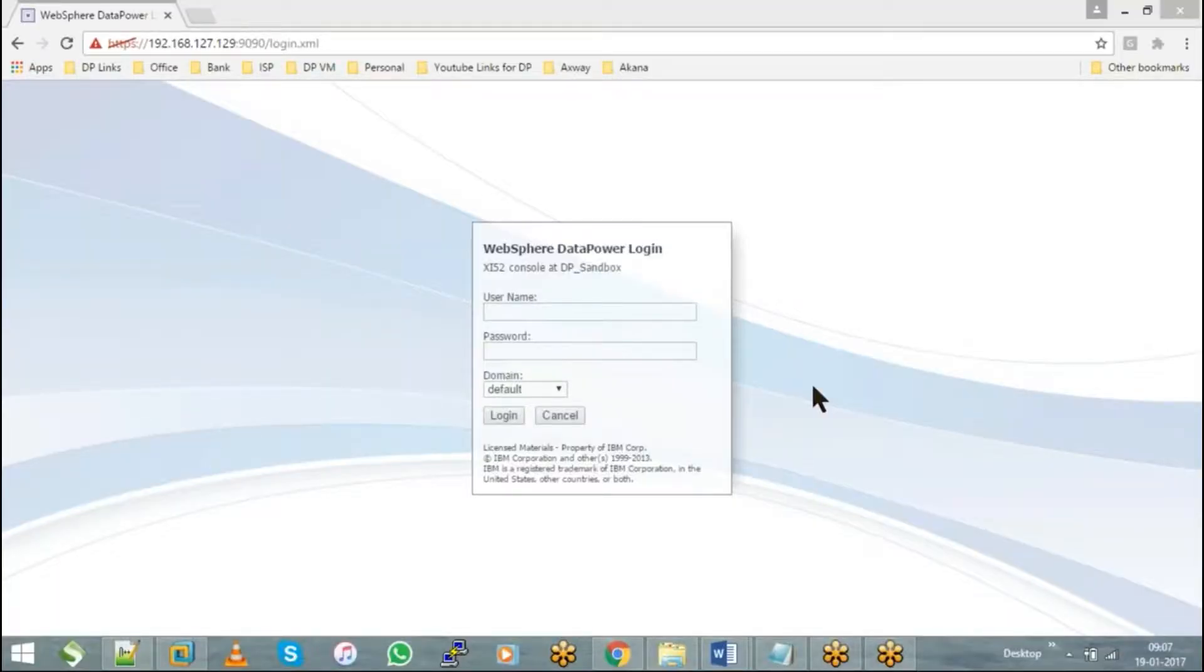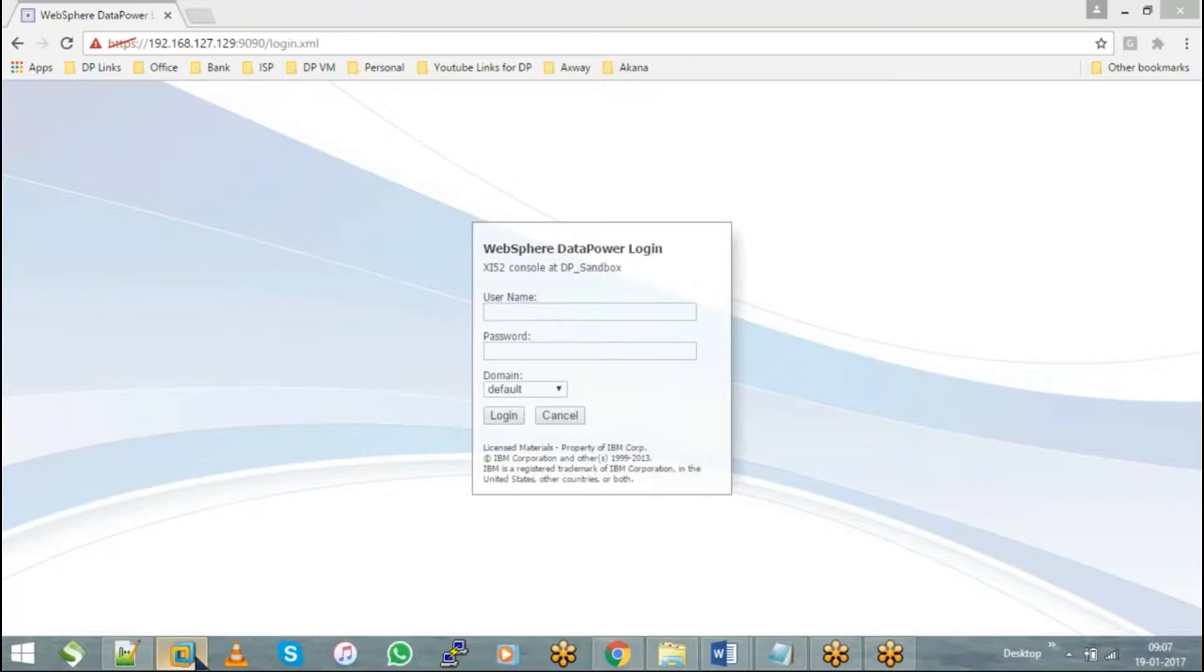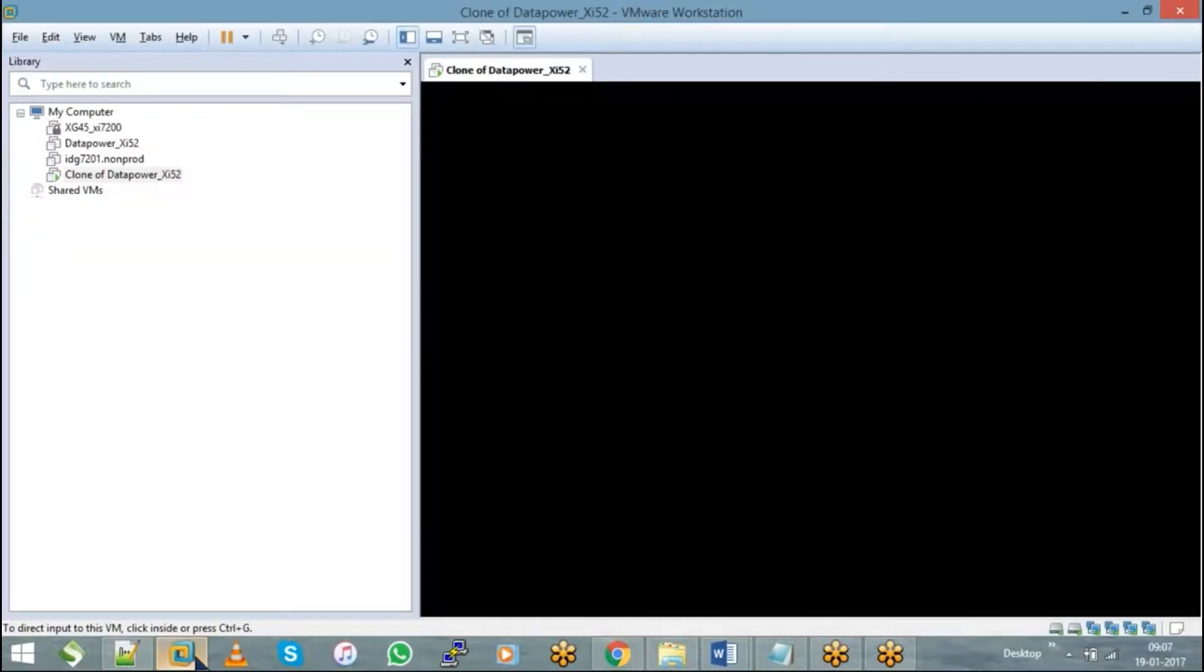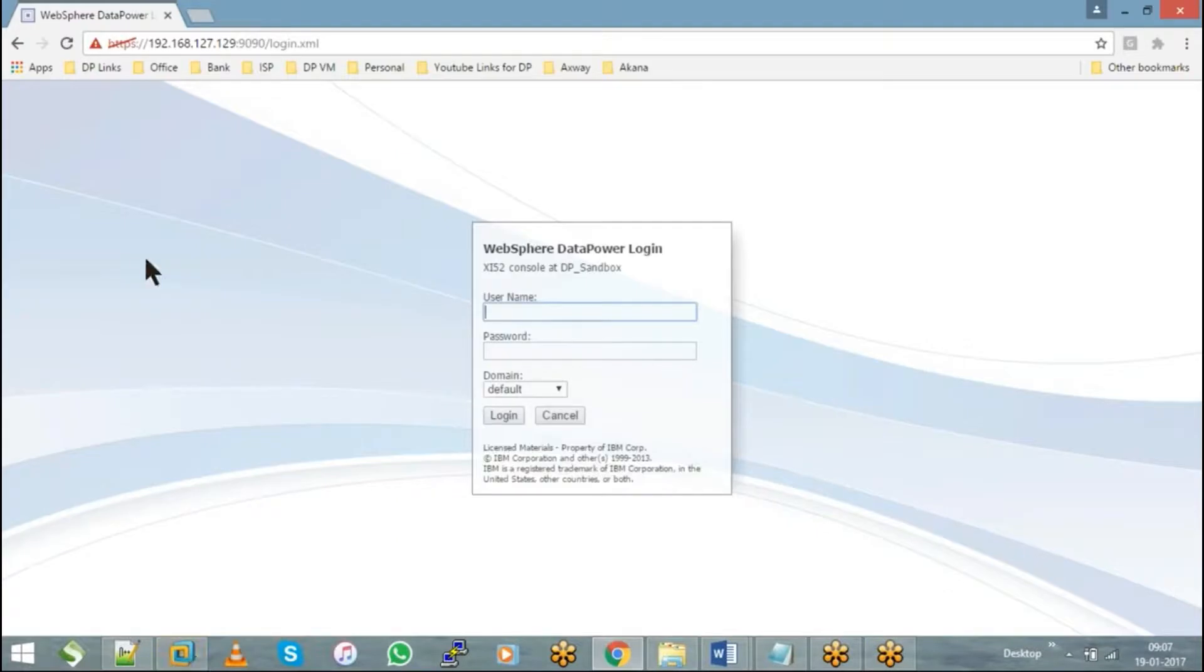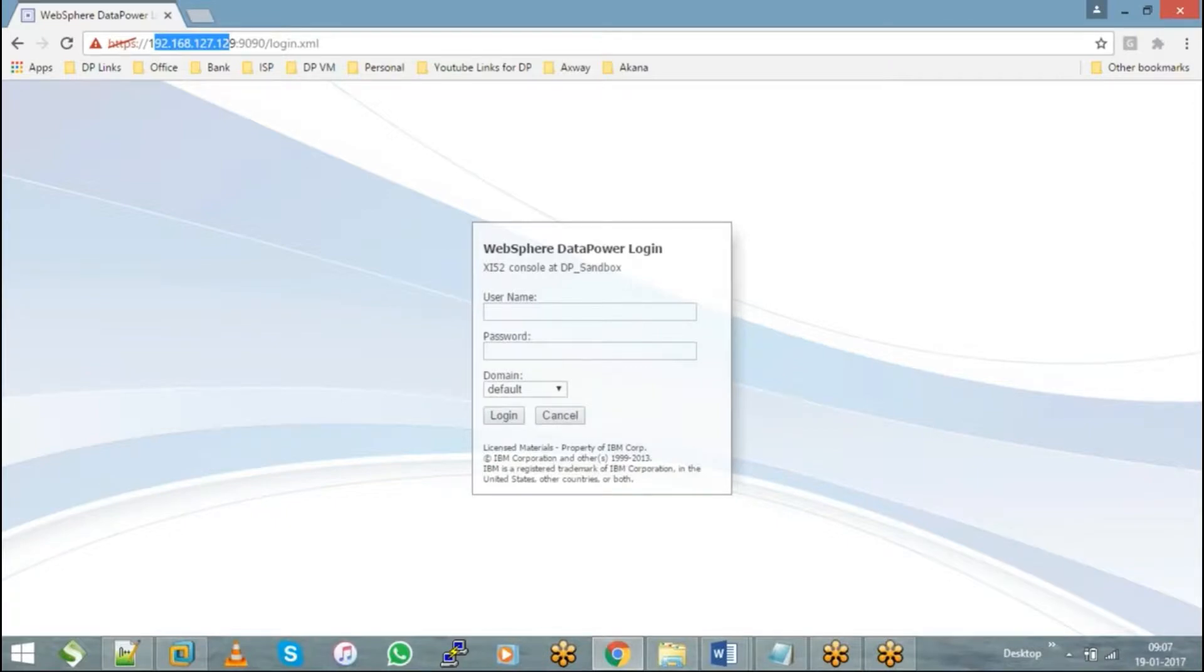This is how DataPower's GUI login page looks. We're running a virtual image on the DataPower appliance for VMware Workstation. I'll have a different IP address here, and if you install the same in your system, you'll have a different IP address depending upon your network's IP address.